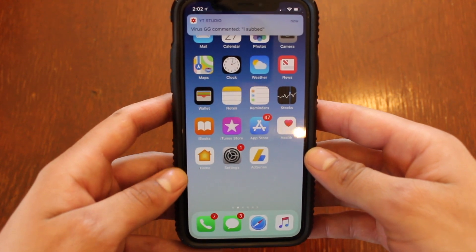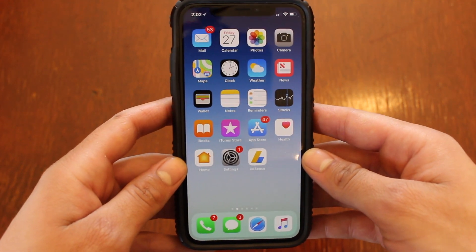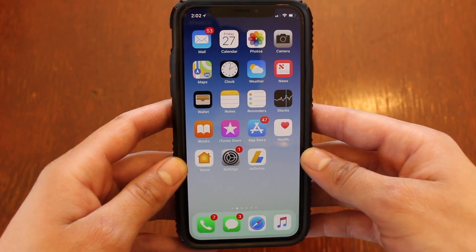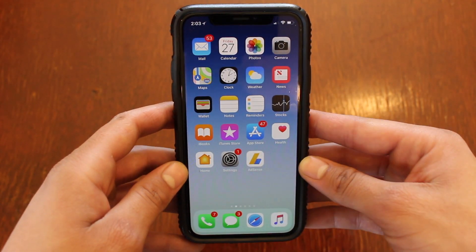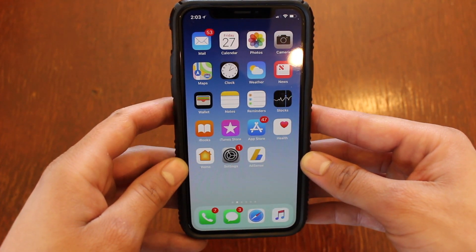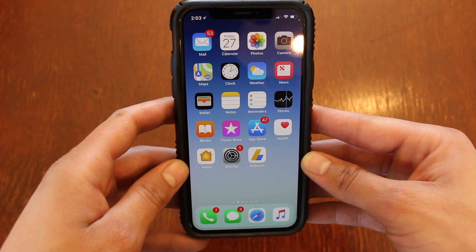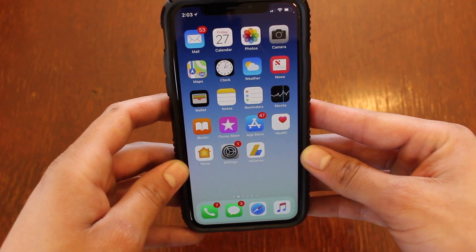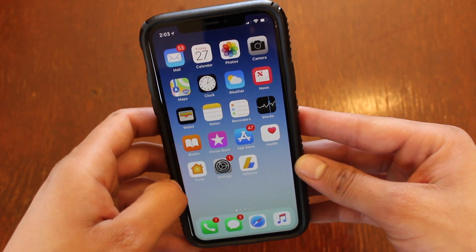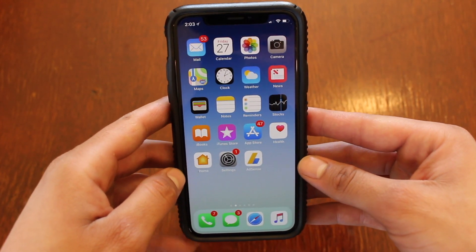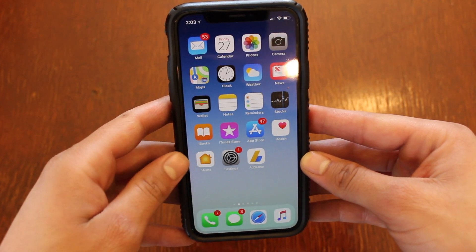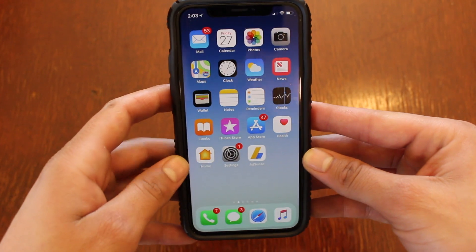What's up guys, it's Tommy here, welcome back to the channel. In this video I'm going to show you how to clear your RAM memory on your iPhone 10. Why would you want to clear the RAM? Well, sometimes your RAM is being used up by apps that you're not using, which will make your phone a little bit slower. So if your phone is a little bit laggy, you should try clearing your RAM — this will help make your phone run a lot smoother.